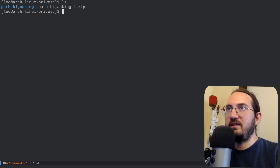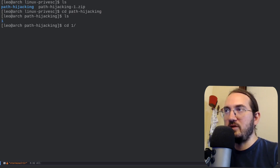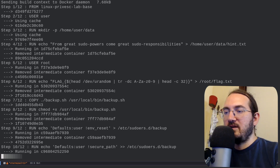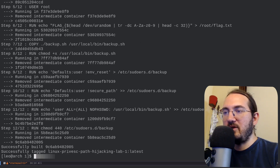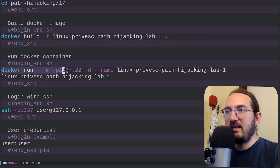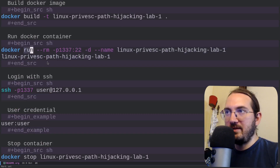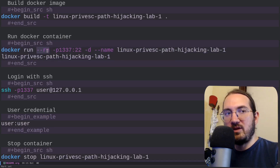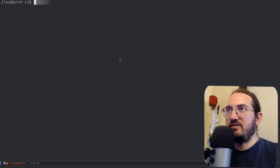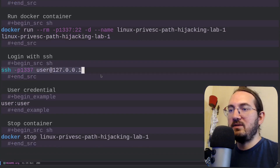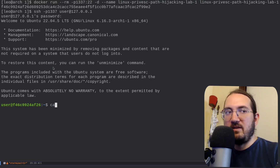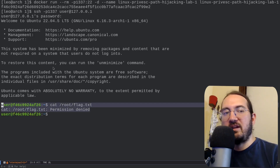Let's build the Docker. I enter the password and — of course, I was not in the correct directory, my mistake. I go into path-hijacking-one, then do the build, and the Docker is being built. Once the Docker has been built, I run it with this command: mapping port 1337 on the host to port 22 inside the Docker, giving the container a name, and using --rm so the container is removed when stopped. Then I log in with SSH — the password for the user is 'user'.